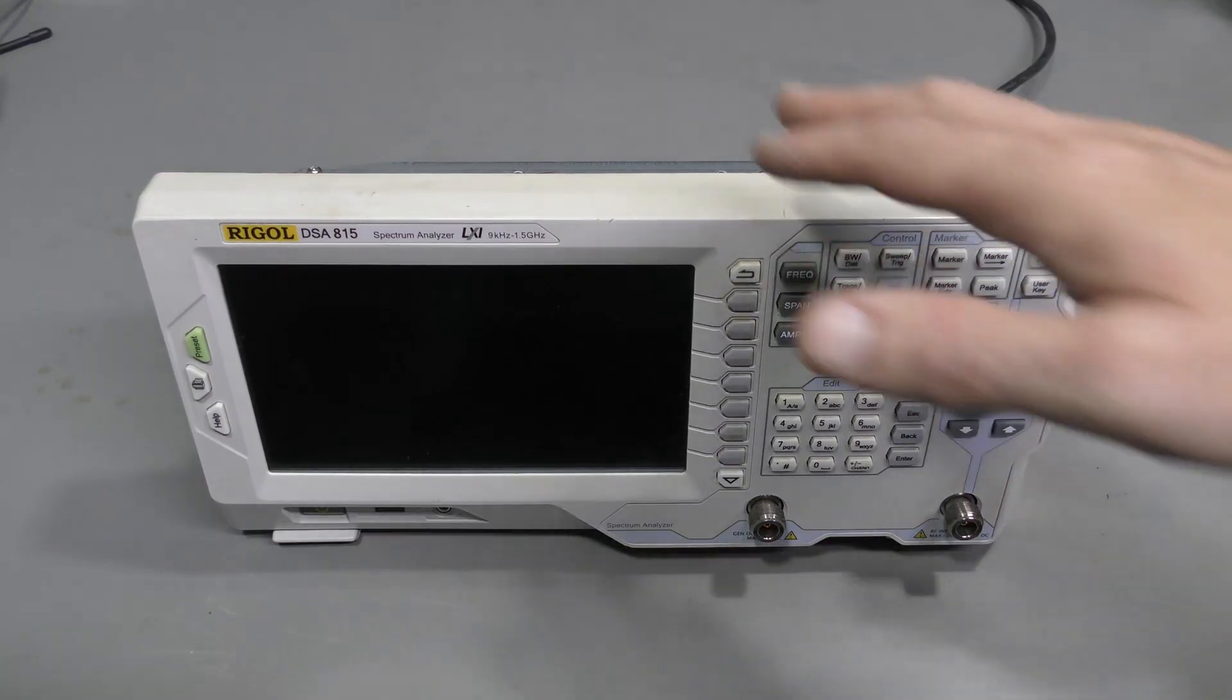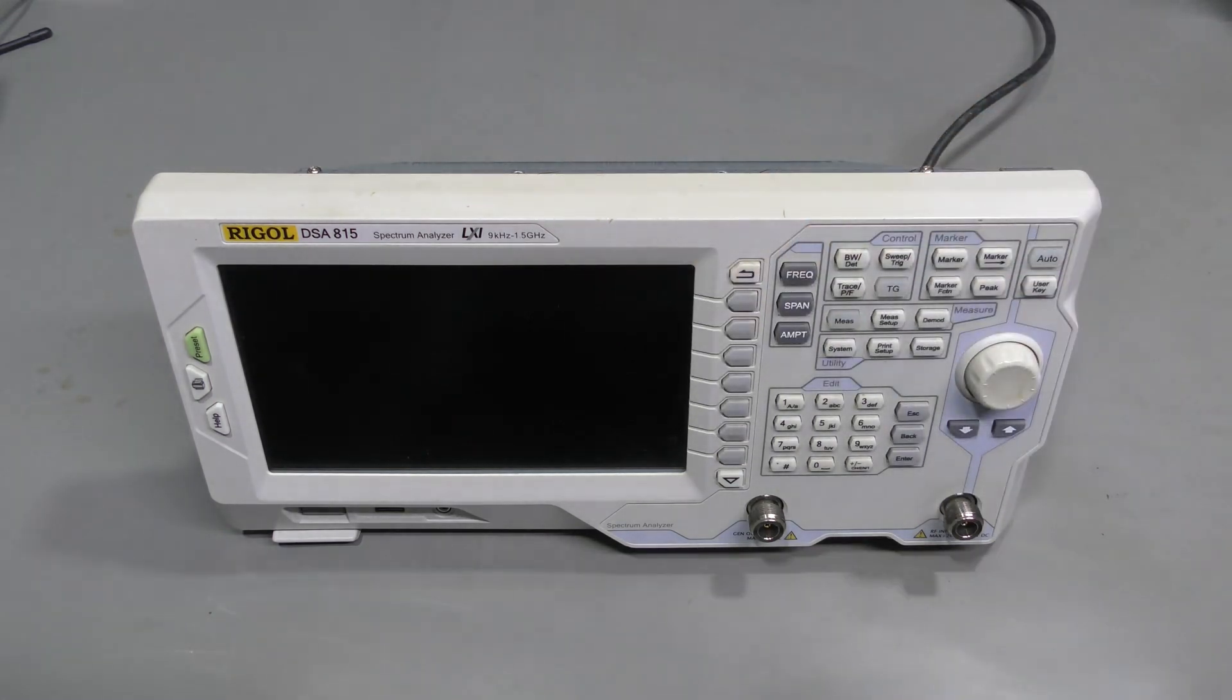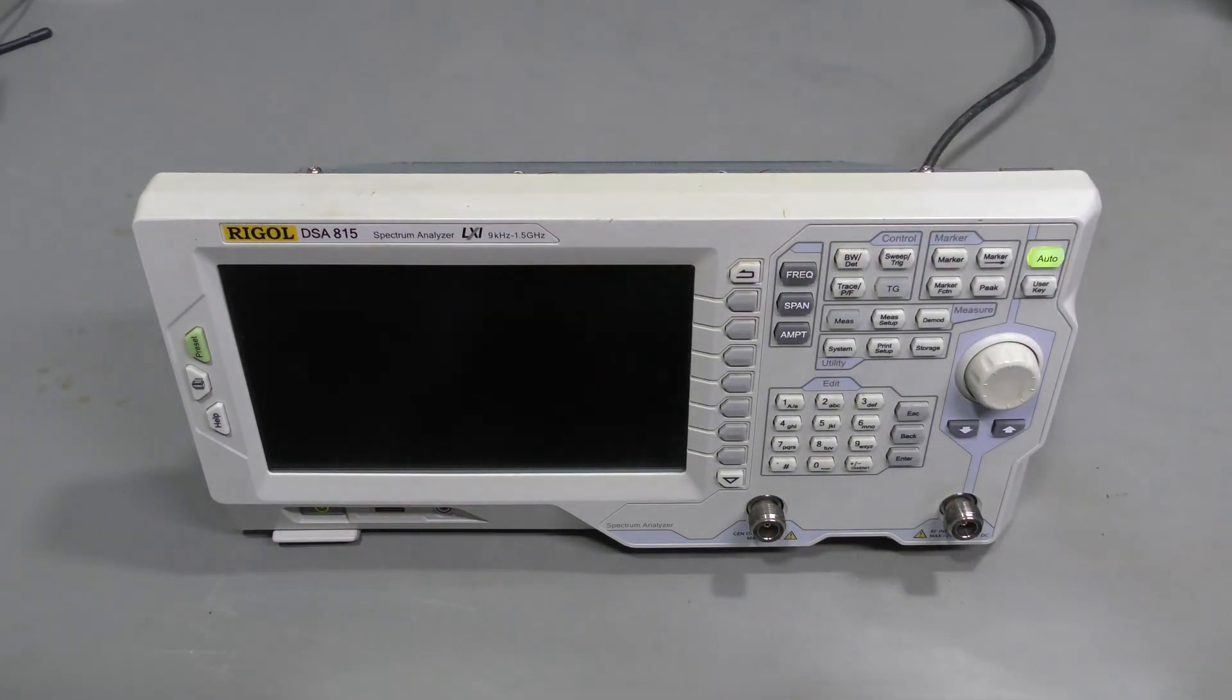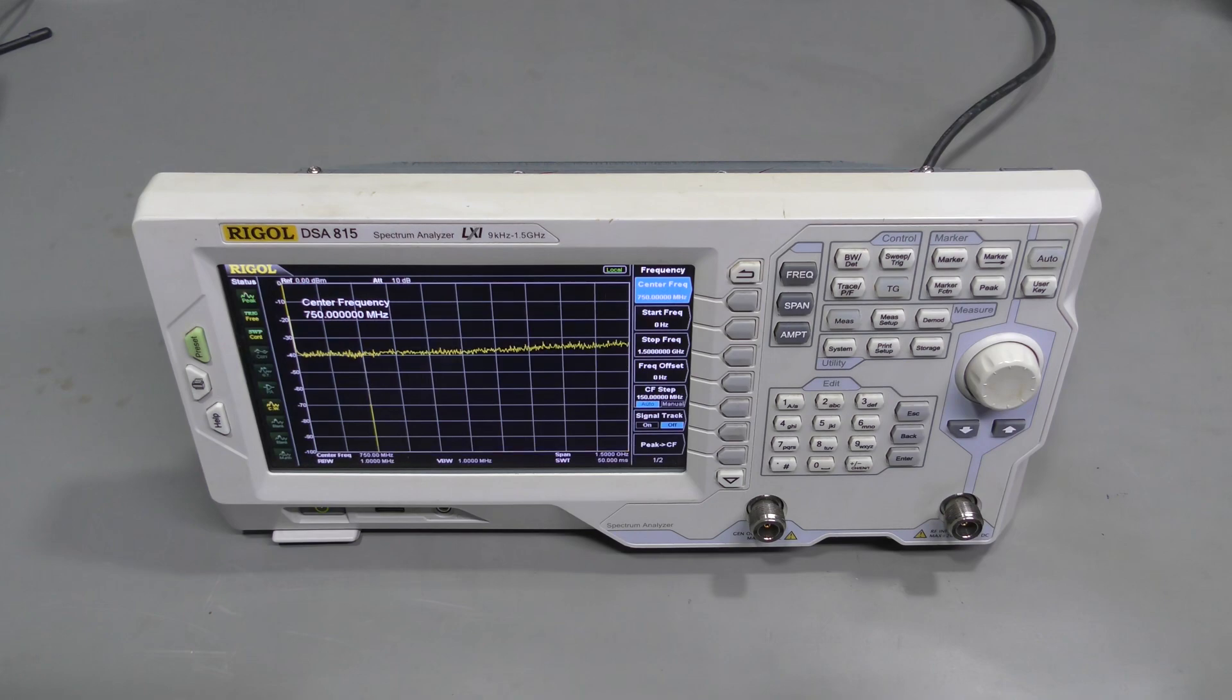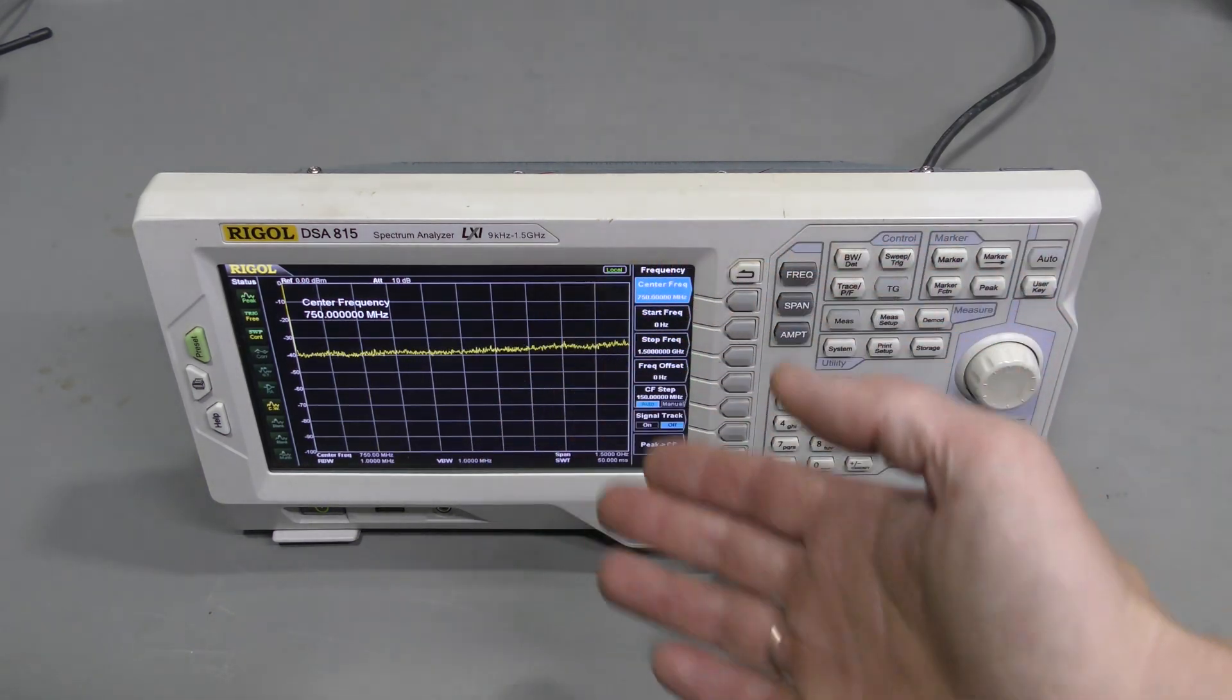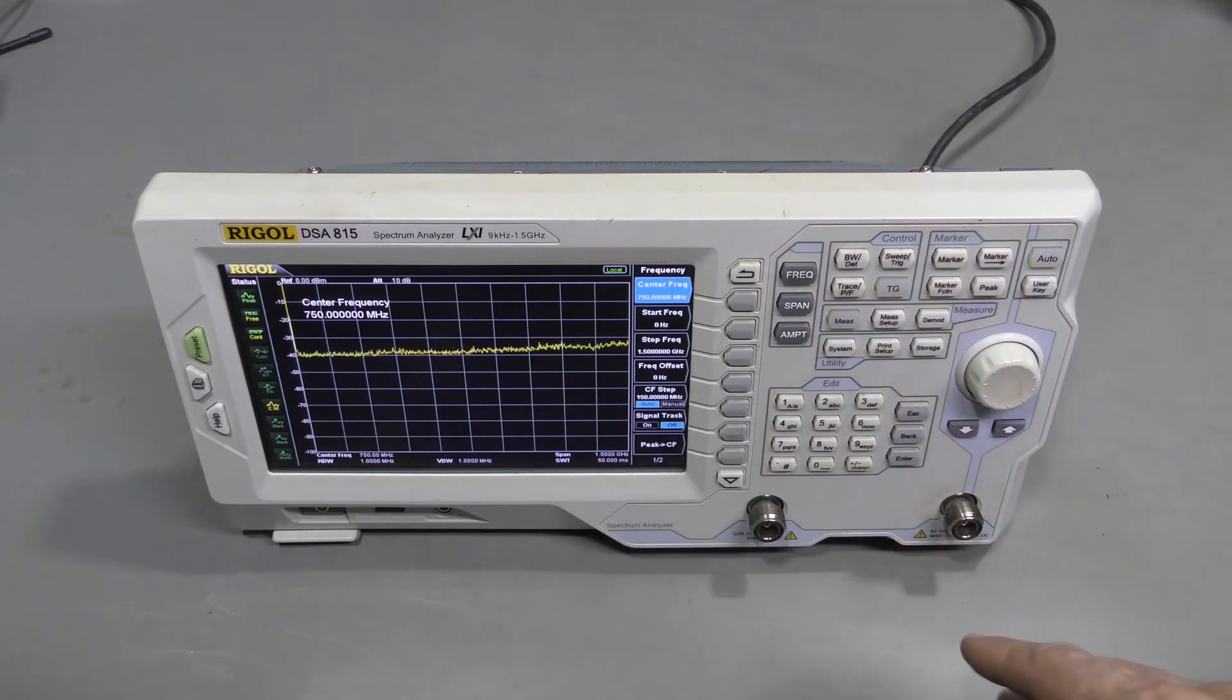I partially put it back together just to see if everything else is working. And yes, it seems to be fine. It is booting up. Here we are, it is sweeping, showing the spectrum. I tested some menus and such. Everything seems to be fine.